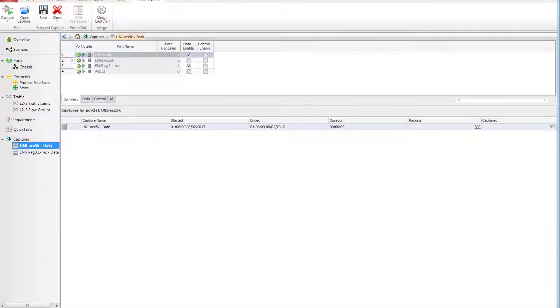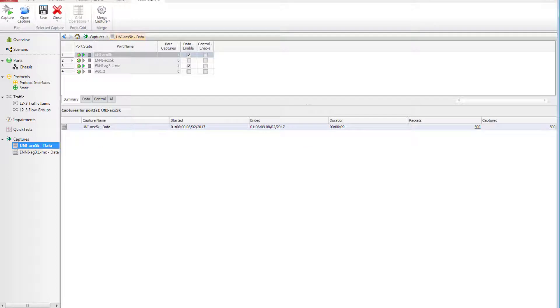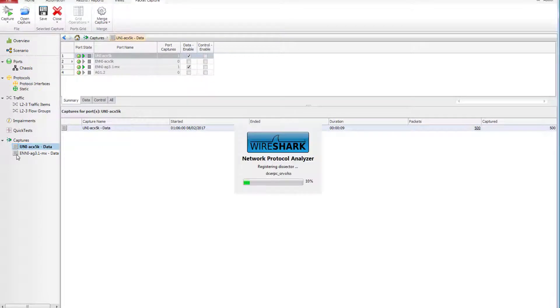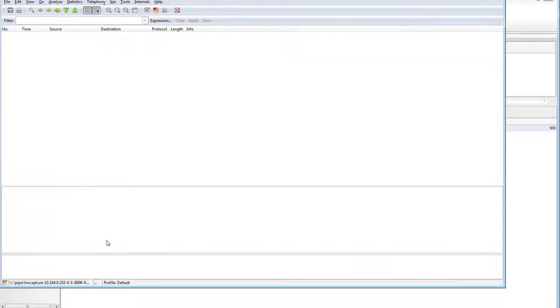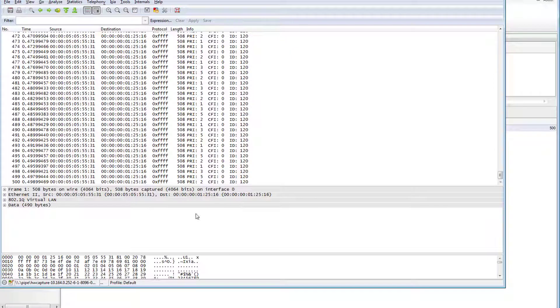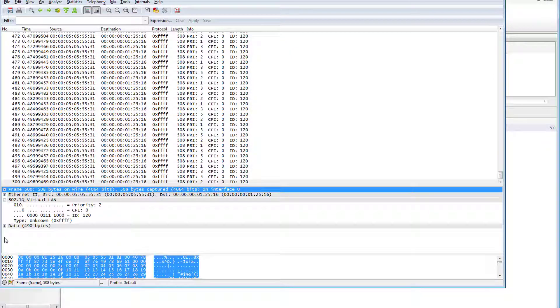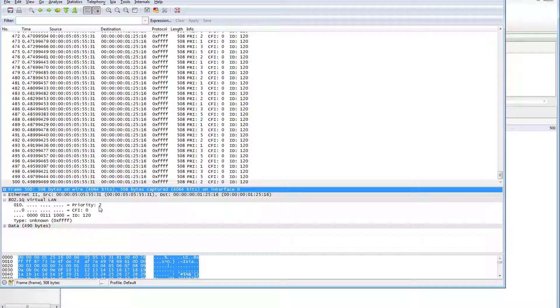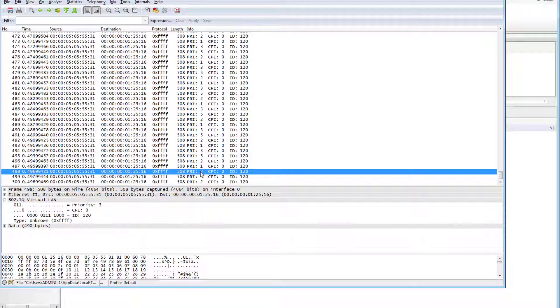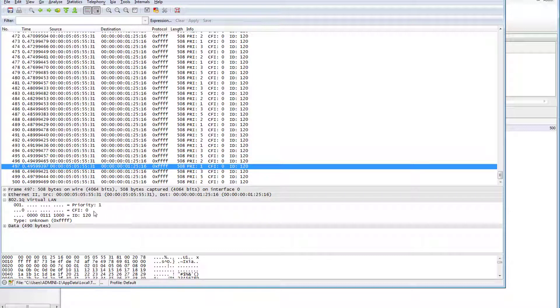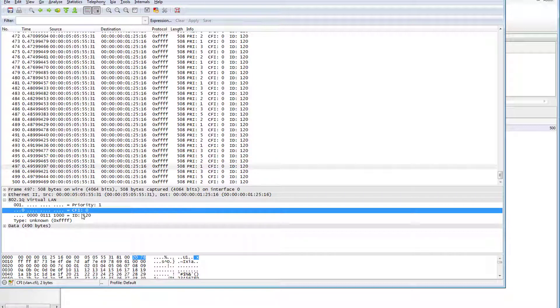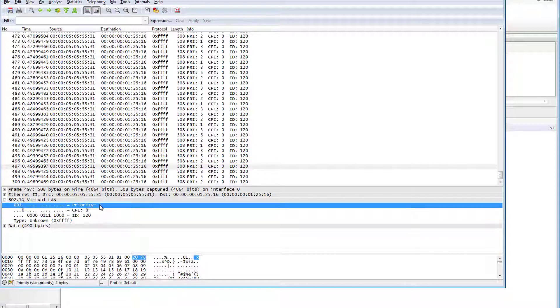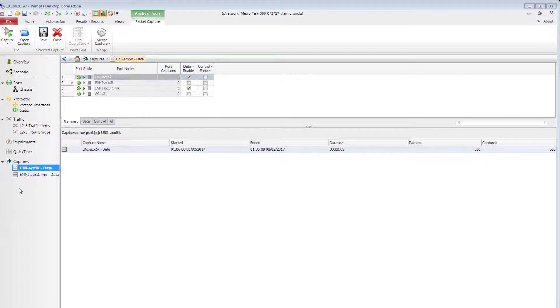The first thing to mention about the packets captured at the UNI side is that we have no losses. We received all 500 frames sent from the ENNI. Looking inside, we see frames with four different priorities are present. The C tag is received in all frames as expected and everything looks okay.